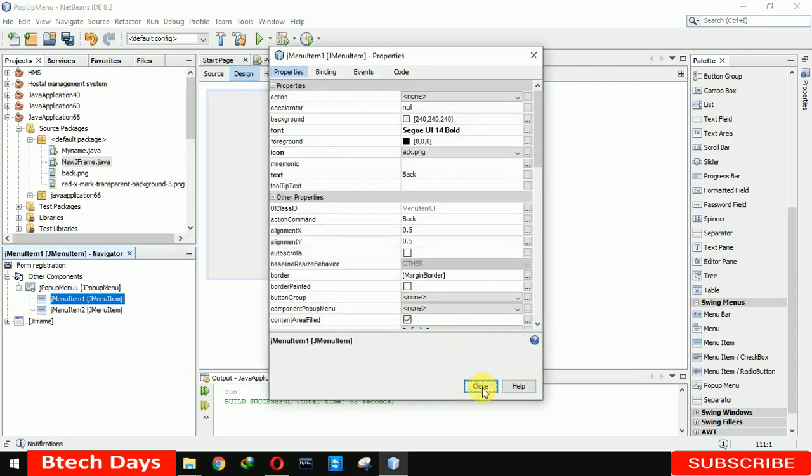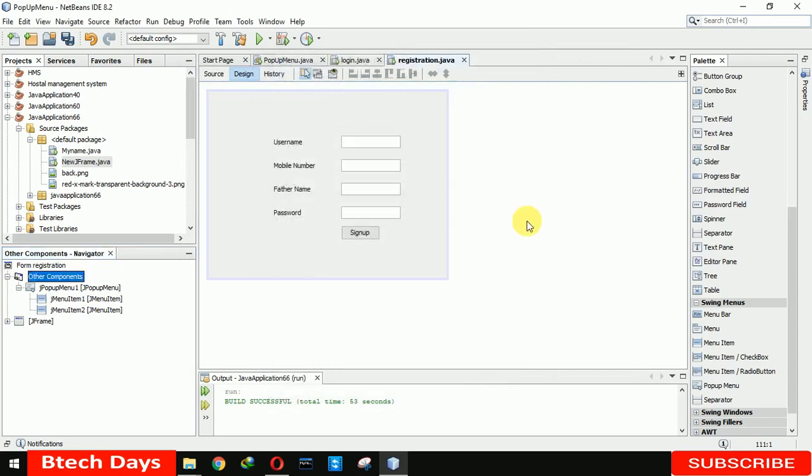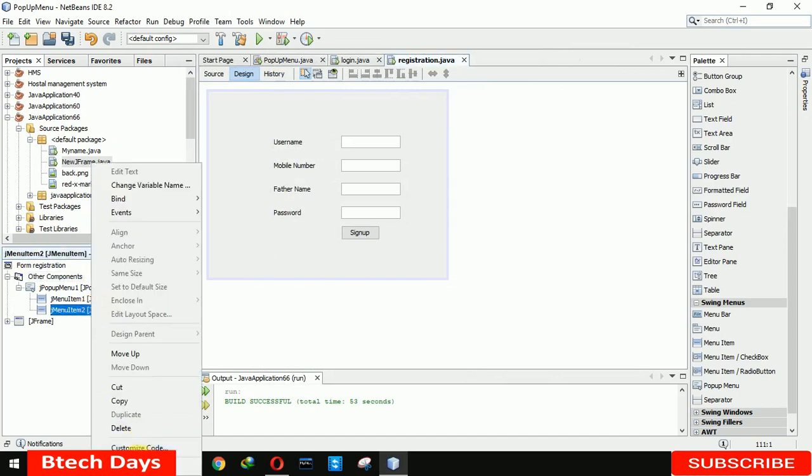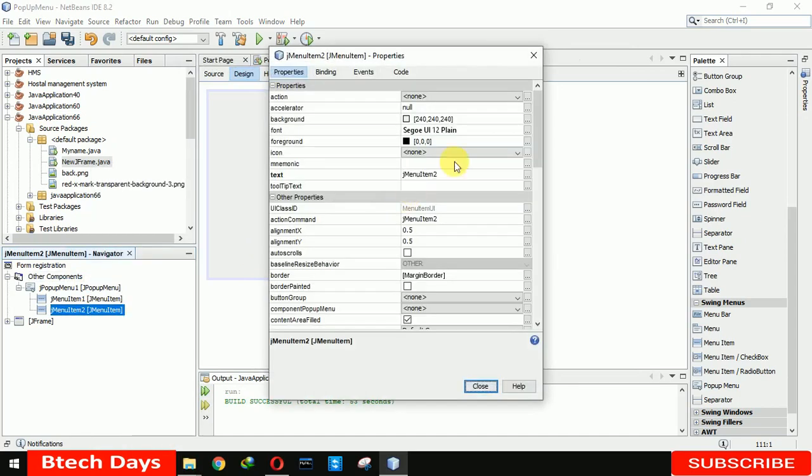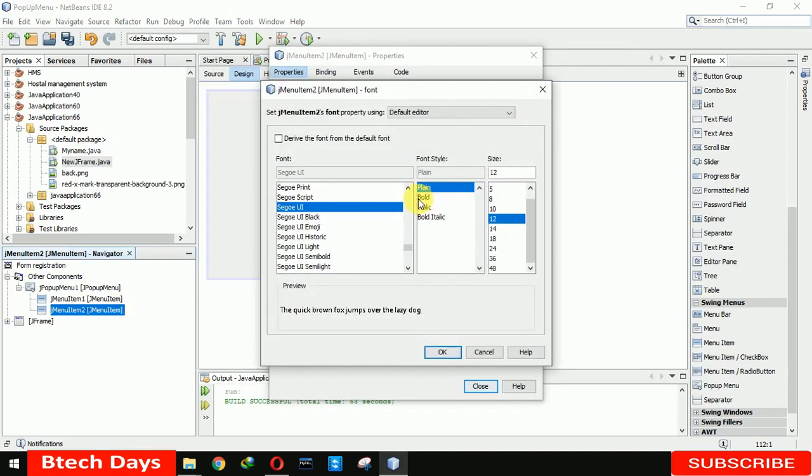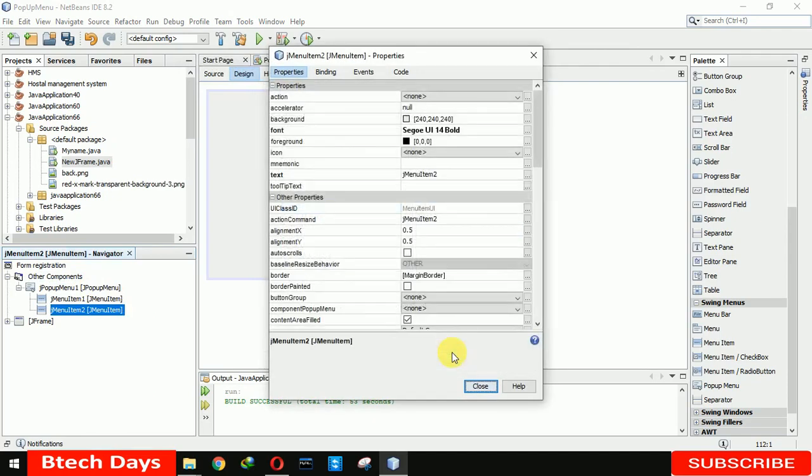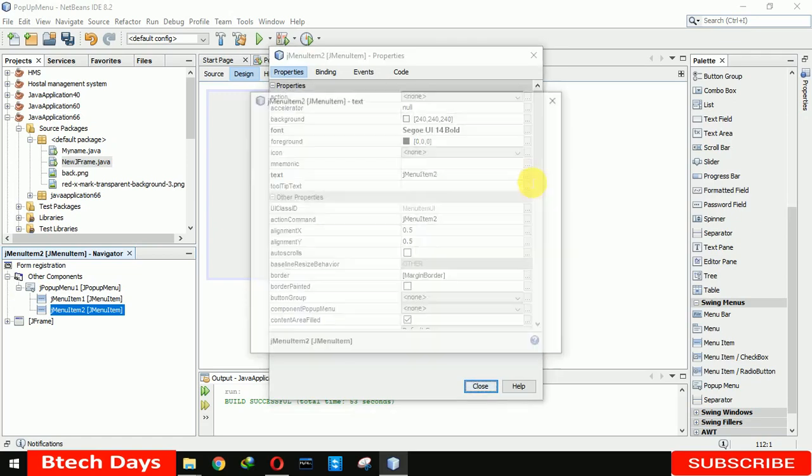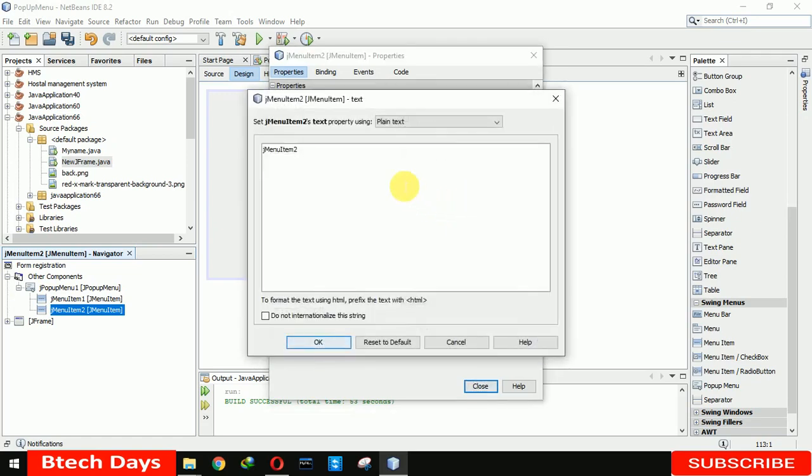Close. For the second we are also going to do same but with a different icon. We are going to choose for this close icon. For this we are going to write exit.